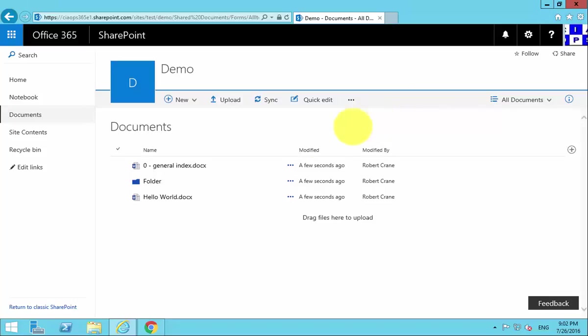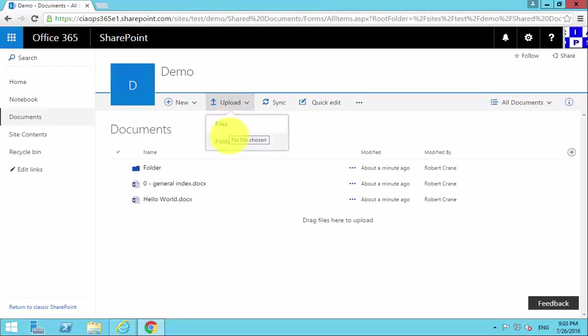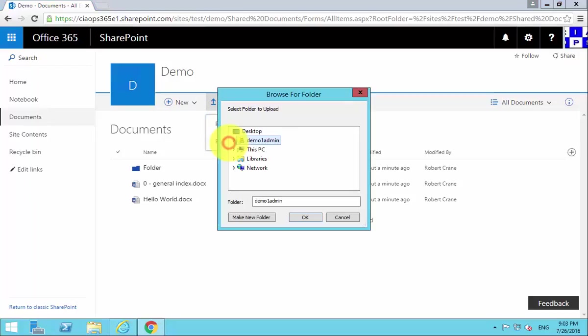Now depending on the browser that we're using, in this case we're going to pop across and use Chrome, you'll see that under Upload we also get not only the ability to upload files but we can also upload individual folders.